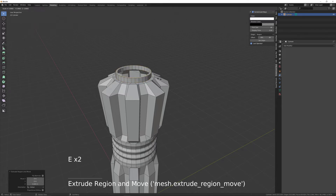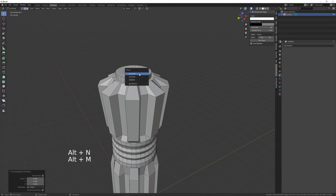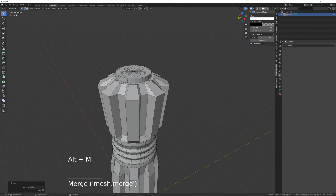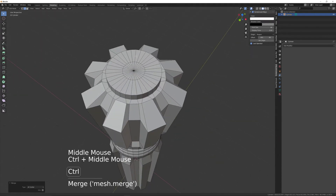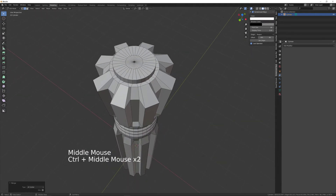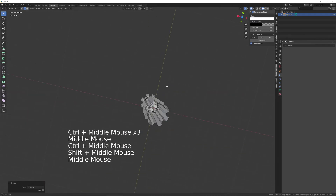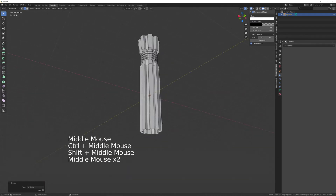Then E, S to scale that in, E, S again. Then Alt-M at center. And that's the basic shape for the top.